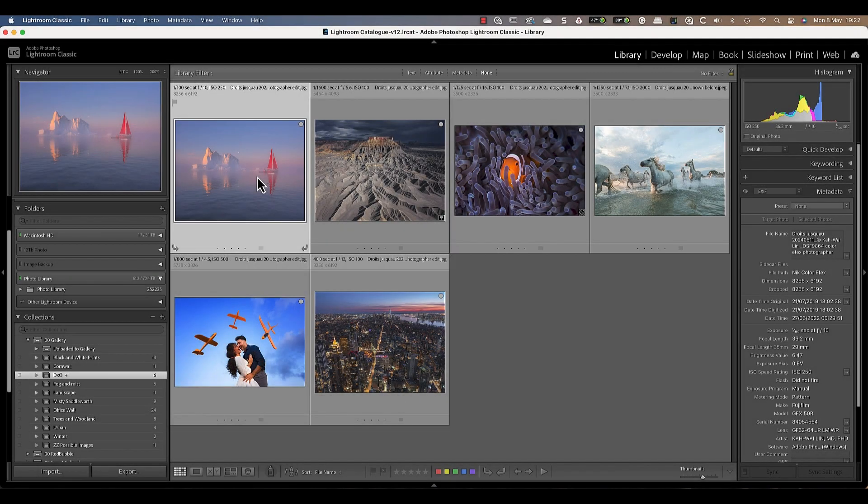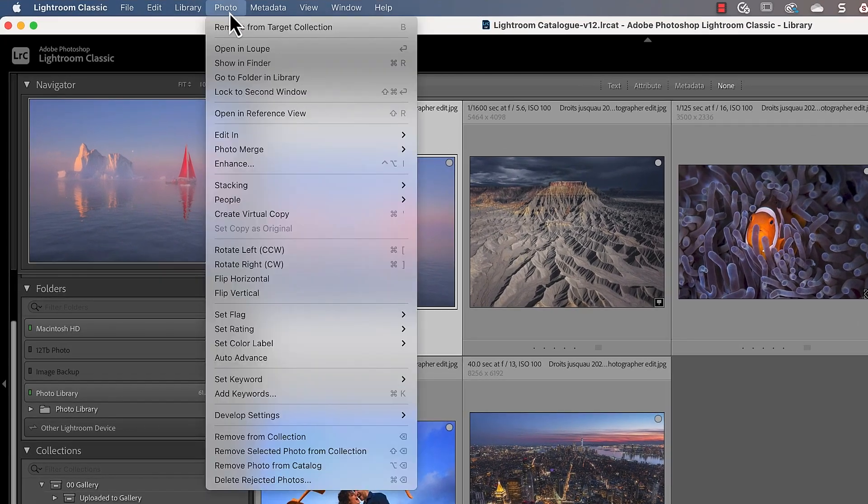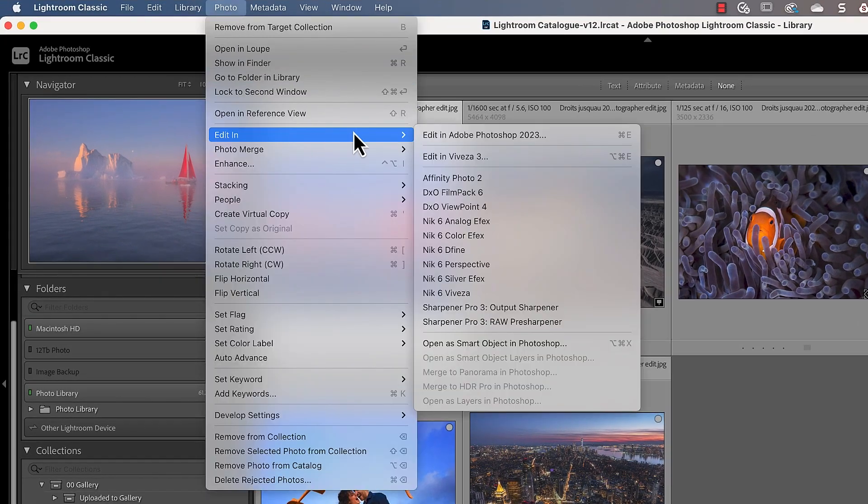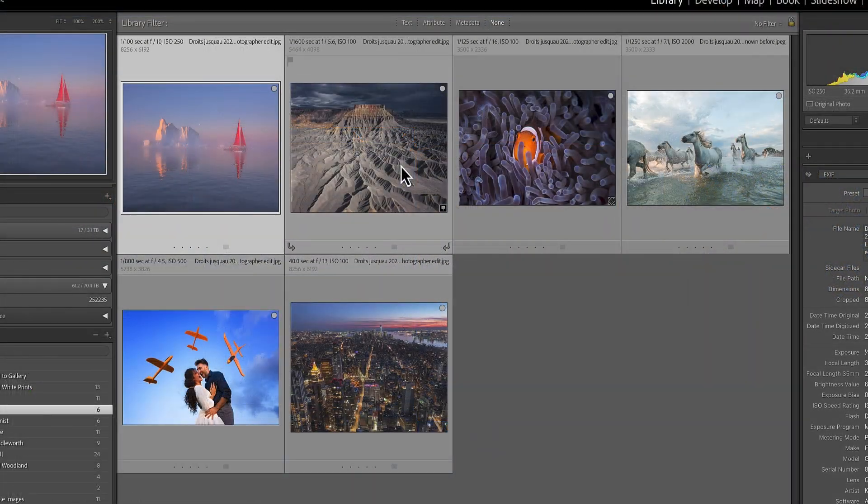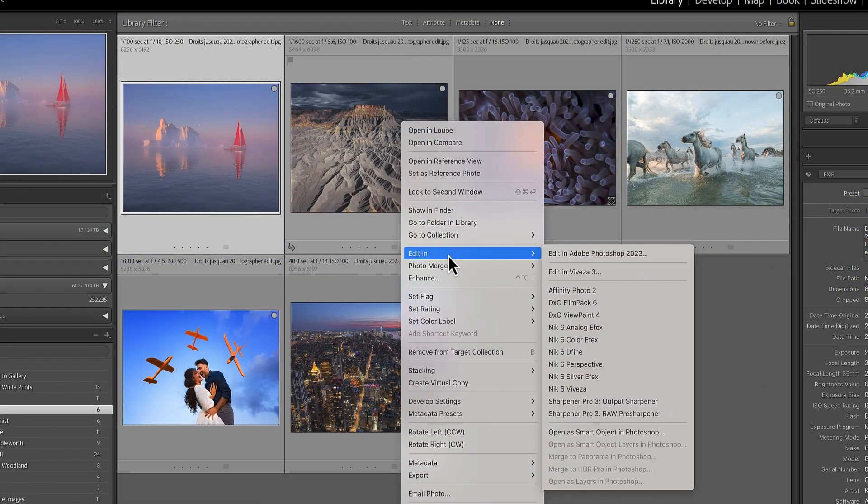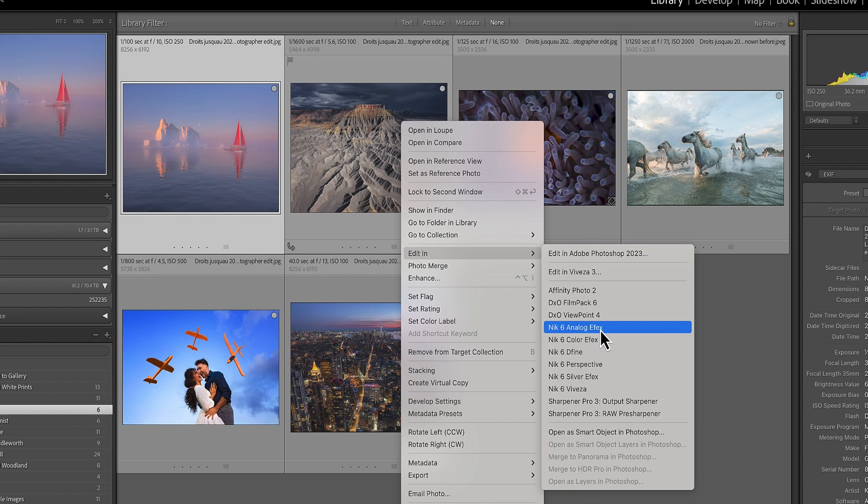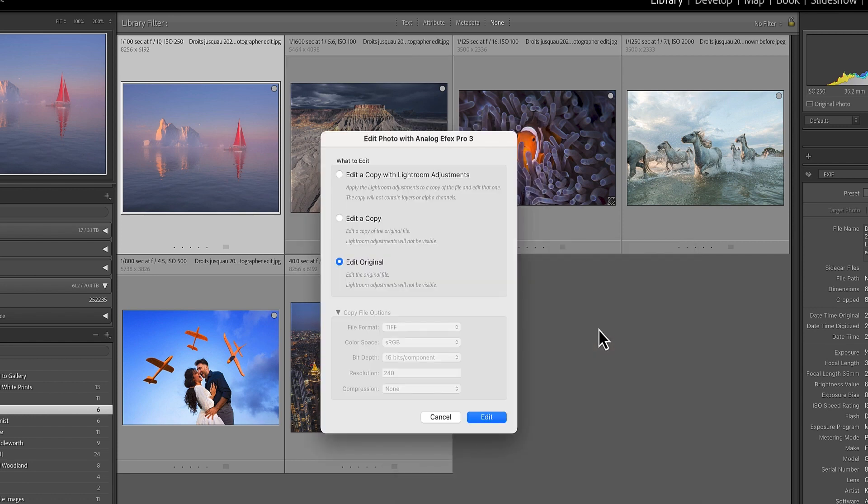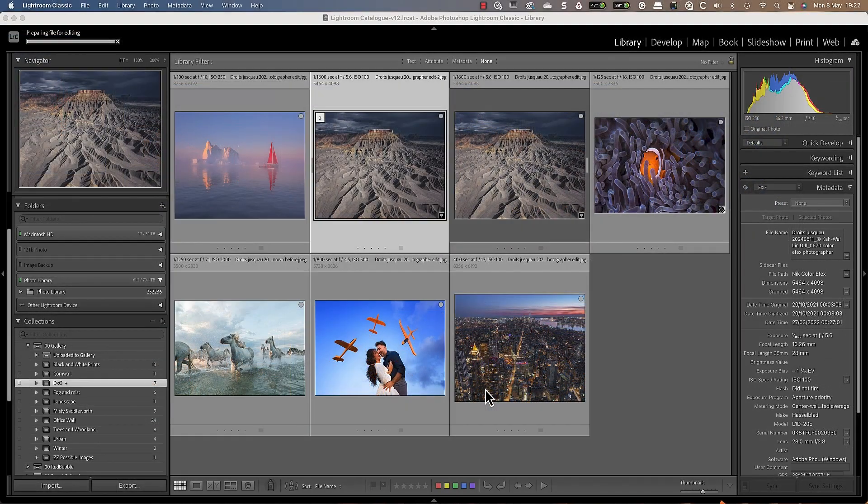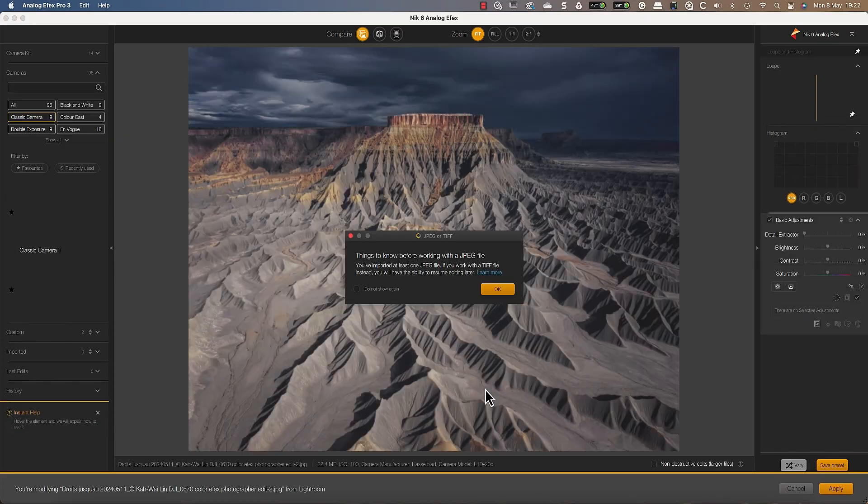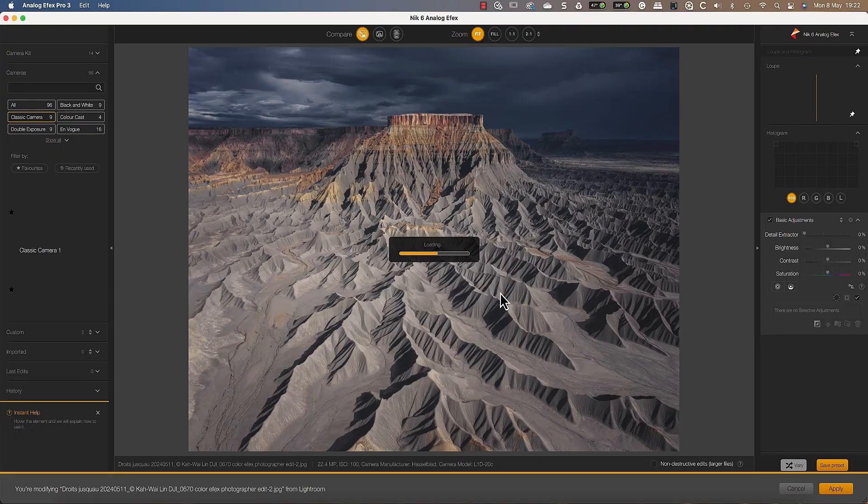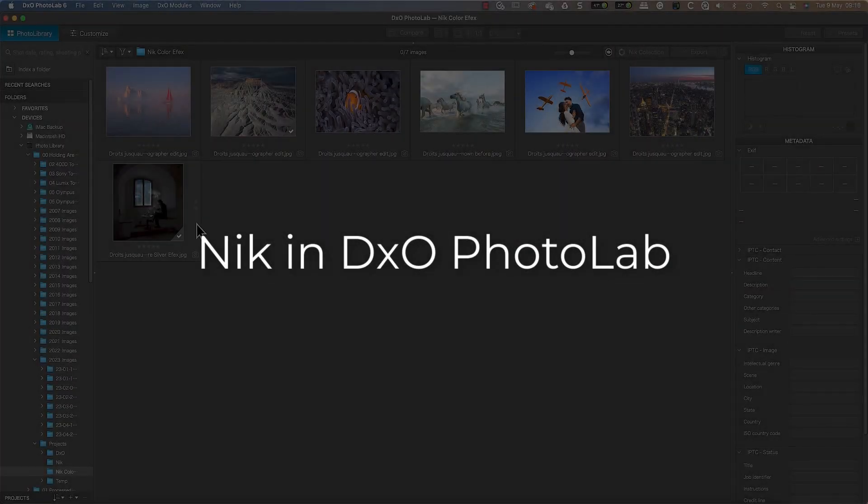Launching the Nik Collection from Lightroom is easy. From your Lightroom library, click the file or files to edit and then choose the Photo menu. You will then find the Nik Collection in the Edit In submenu. Alternatively, you can right-click and then choose the editing option. After selecting an application, the Lightroom editing options are displayed where you can choose the image type to work with. You can learn more about working with the Nik Collection in Lightroom from our follow-up tutorial.